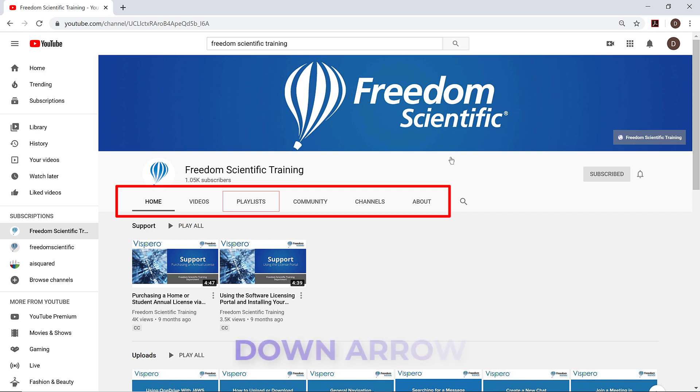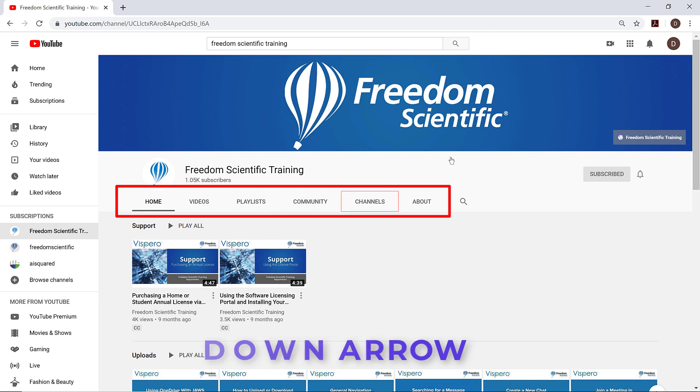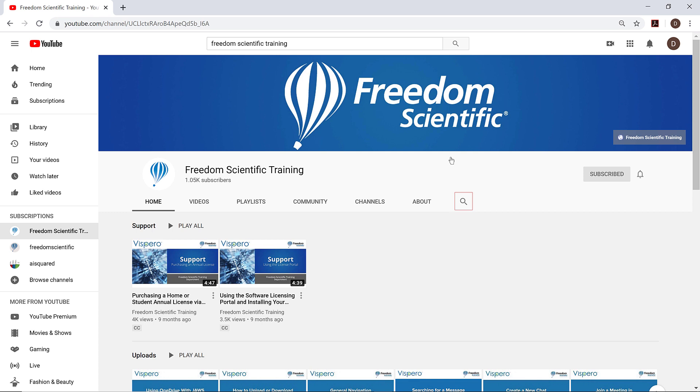For now, though, I'll continue to press down arrow to explore what's here. Community tab. Channels tab. About tab. Search button.